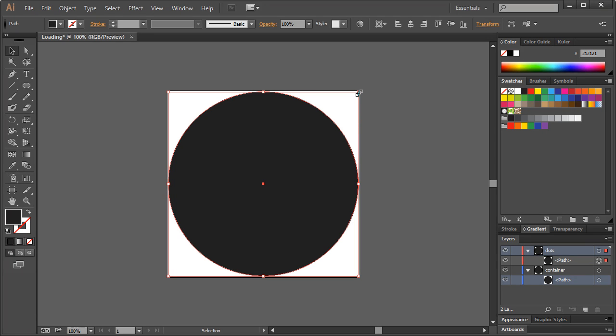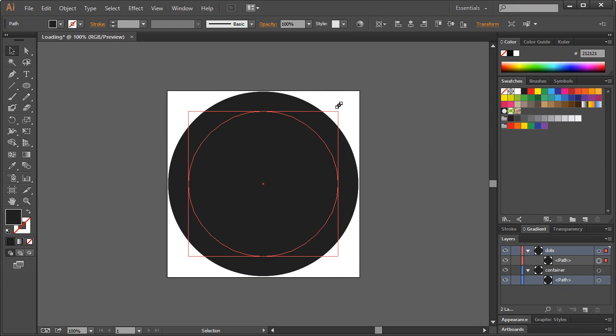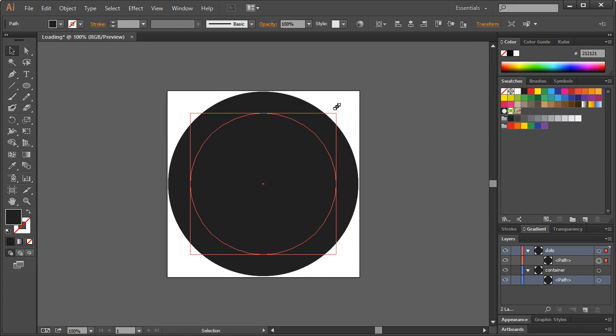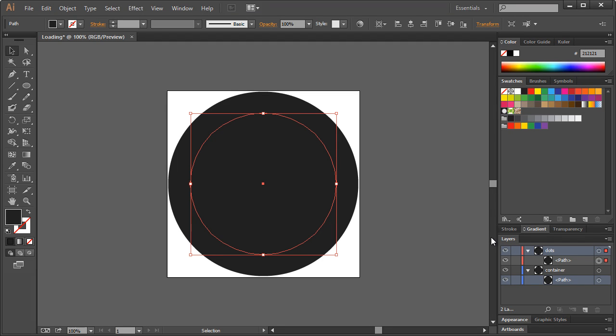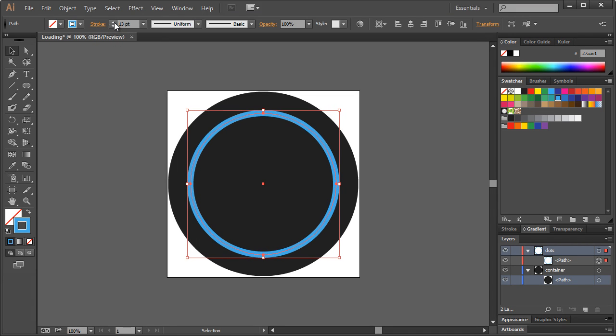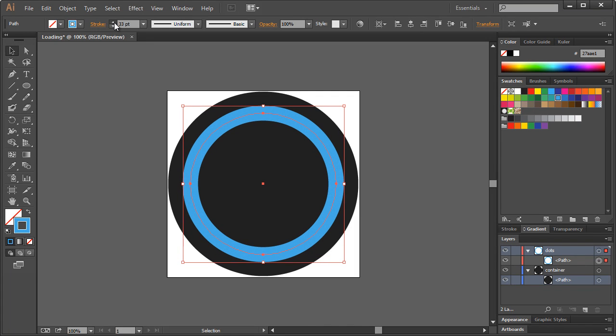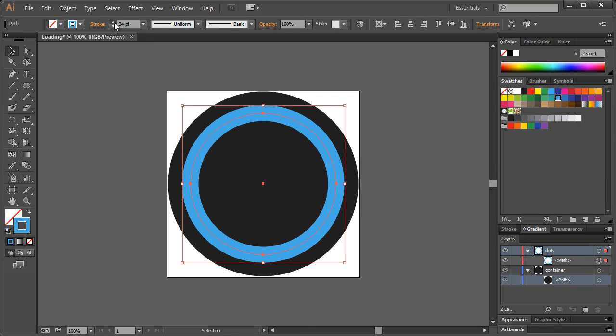So now what we wanna do is, with it selected, holding Shift and Alt, we can just drag it in roughly right around there. This time we want to get rid of the Fill. So we have the Fill selected, click there. Select the Stroke and we're just gonna make it a blue color. And I'm going to increase the size of this roughly to around 35.